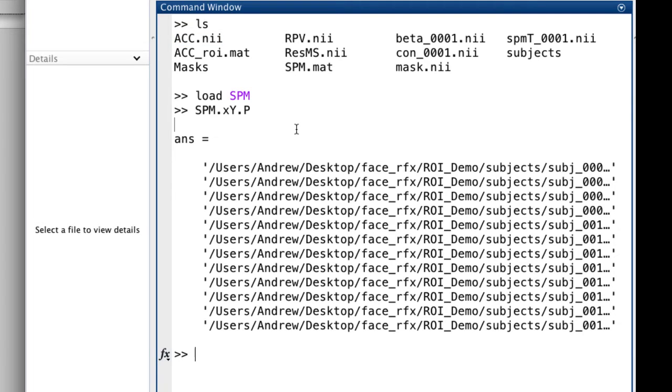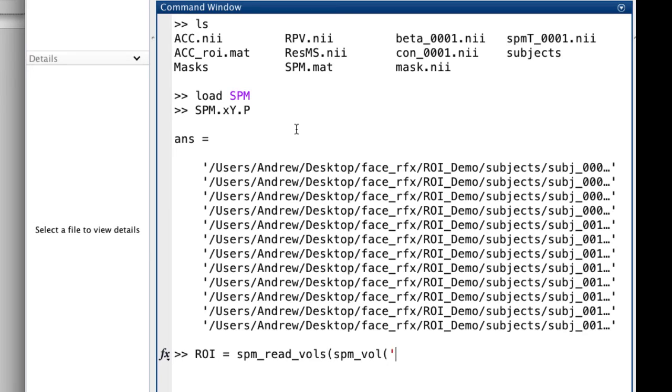We'll be using both the ROI and those paths to the contrast images to carry out our ROI analysis. The rest of these commands I'm typing out can be found in the blog in the link down below.